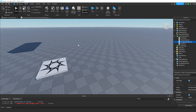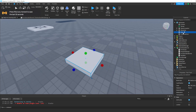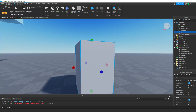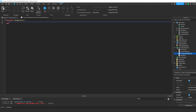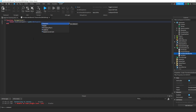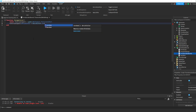We're going to create another part for this function that's just going to change colors. We're going to scale it up and call it 'functions part,' and make sure it's anchored. Inside the function, we're going to make a variable: 'local functionsPart equals game.workspace.FunctionsPart.' Then we can say 'functionsPart.BrickColor equals BrickColor.Random' — capital R — and that will give it a random brick color.